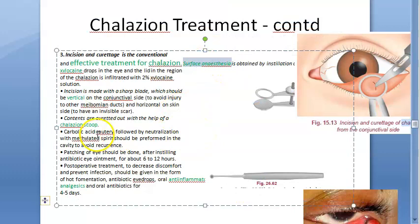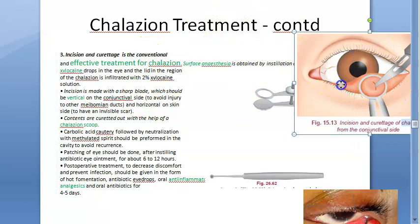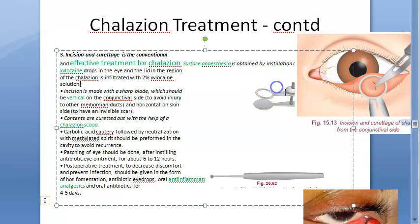The procedure begins with surface anesthesia using xylocaine drops, followed by xylocaine solution injection.